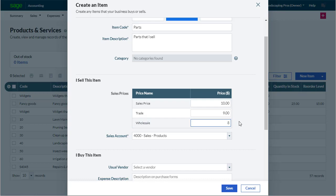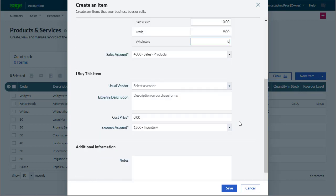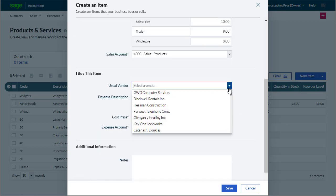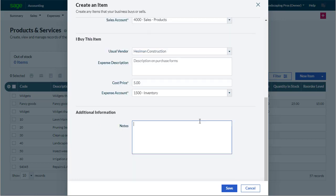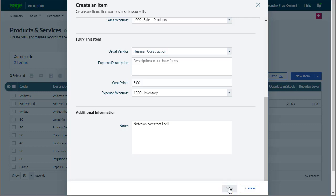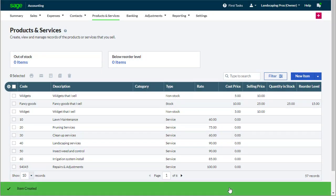If we often use the same supplier, we can record that here, as well as a cost price and the ledger account we want to record the purchases from. We can then enter any notes about the item or service for our own reference and click save. And that's our non-stock or service item created.